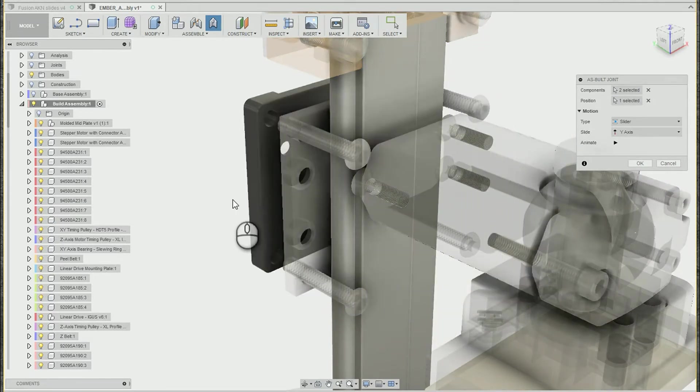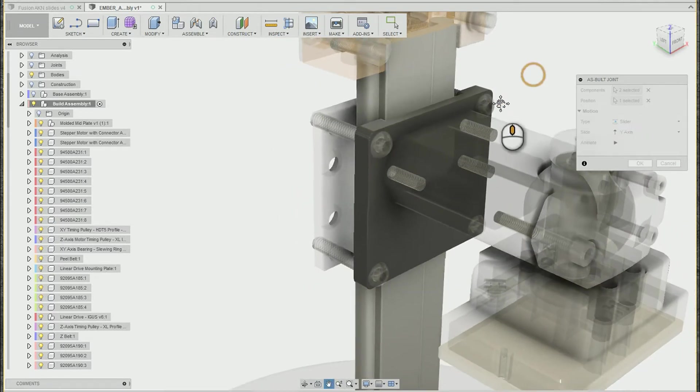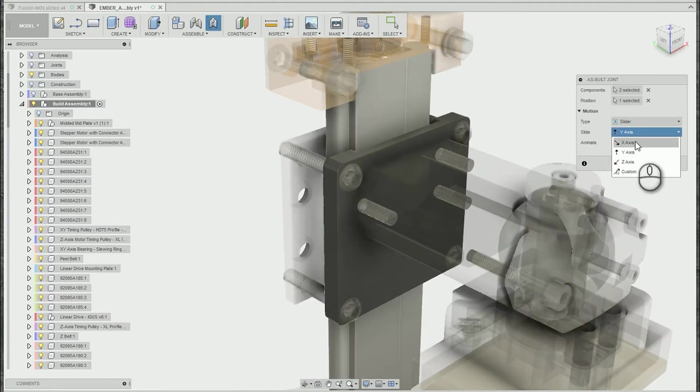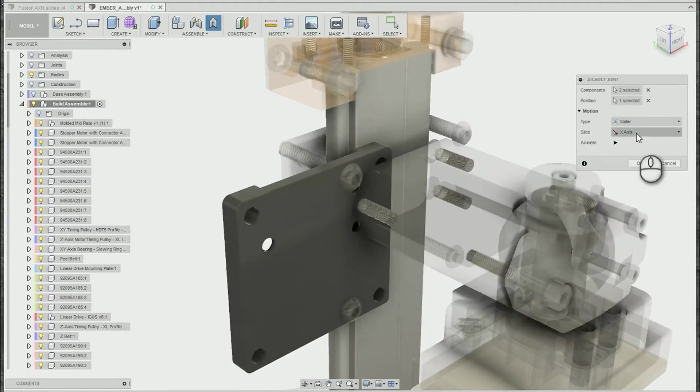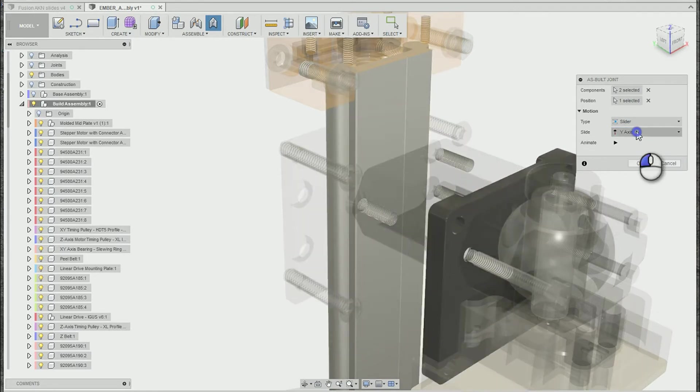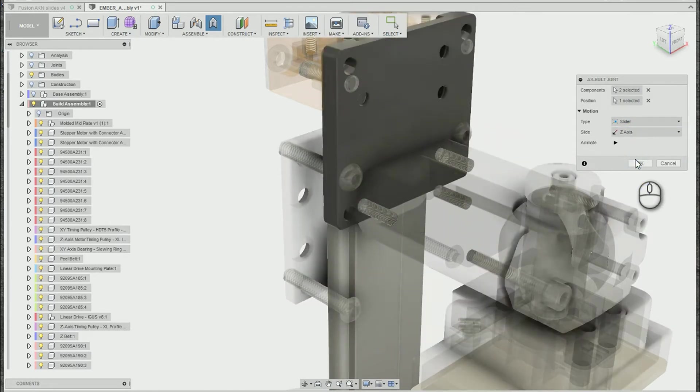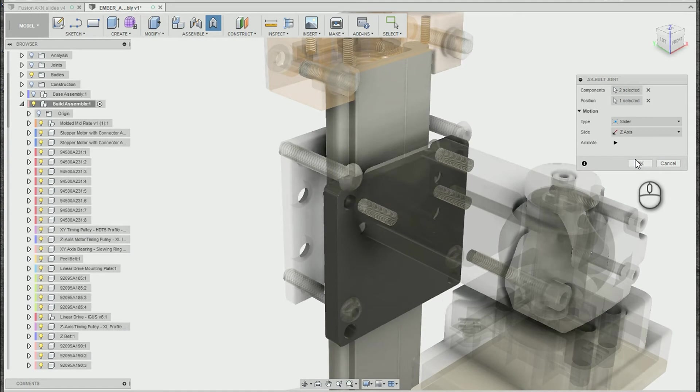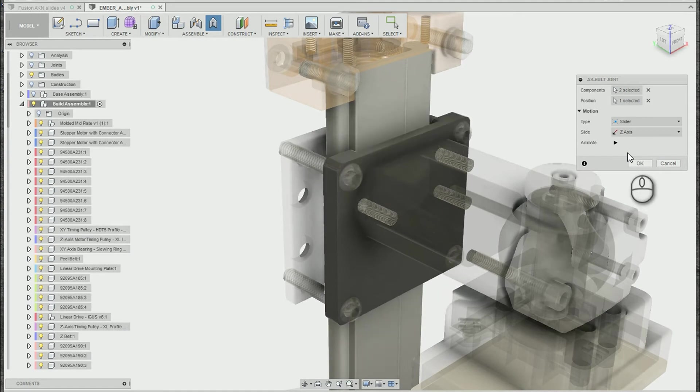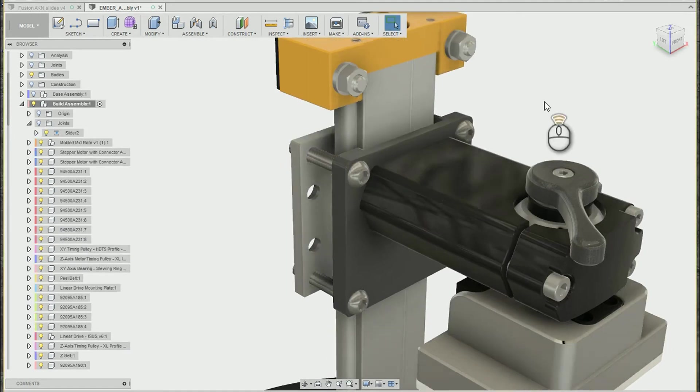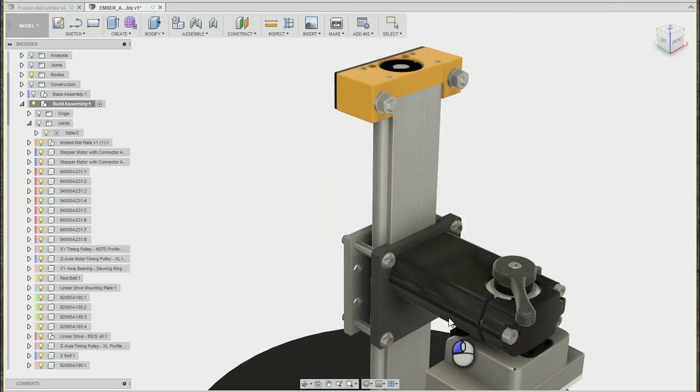In this case, the motion doesn't pick the right one initially, but I can easily change that in the slide box. You can pick any of the other directions to preview the motion in that direction. And the z-axis in this case is what I want. So all I have to do is hit OK. And now we've got a nice slider joint.